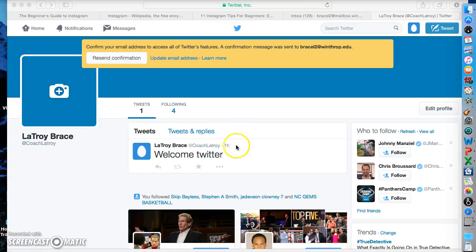This is my home page on Twitter. My name is right here with my Twitter name right up under it, at Coach Latroy. So anytime that you want to find somebody on Twitter, type the at symbol and whatever their username is on Twitter. So if someone was looking for me, they would type at Coach Latroy and they would be able to find me.